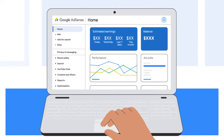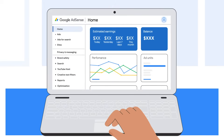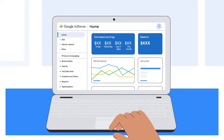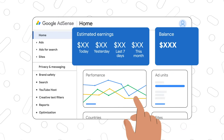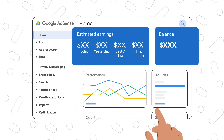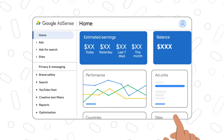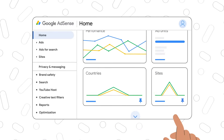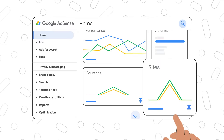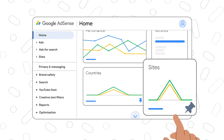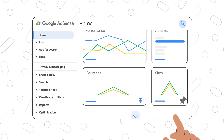The first thing you'll see when you sign into your account is the home page. It gives you an overview of your earnings, account performance and important messages to keep you up to date. Your home page is the perfect place to get a quick summary of how you're doing and any actions you need to take.